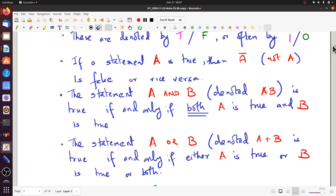The other way of forming a compound statement is A OR B, which we often denote by A plus B — where the plus sign does not mean addition, it stands in for the OR operation. This binary operation OR returns true if either A is true, or B is true, or both are true. This is called an inclusive OR: both being true is included. The only way this can be false is if both statements are false.